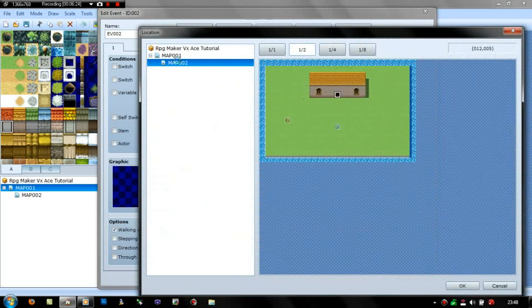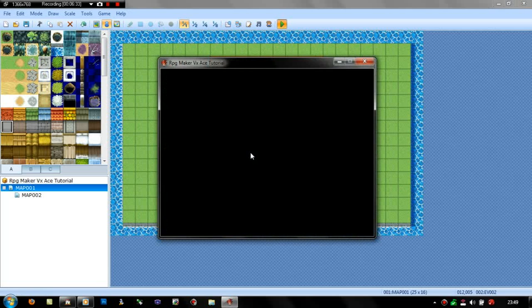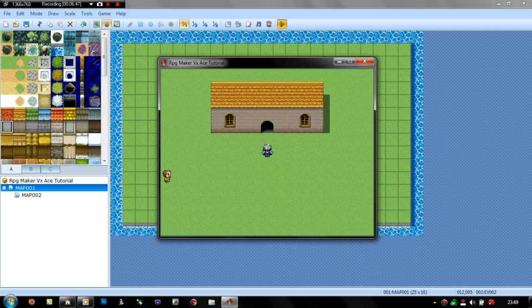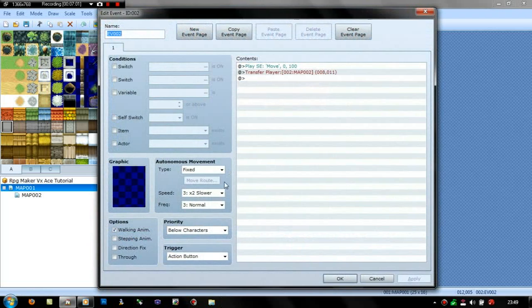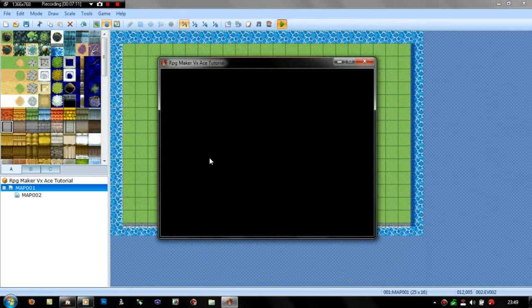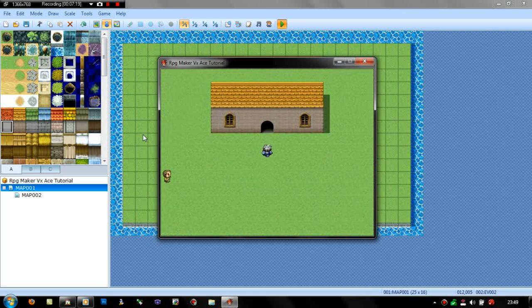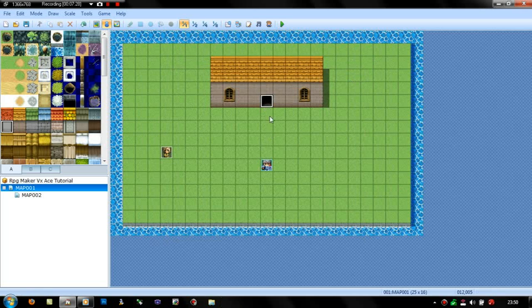Right, playtest — we'll test out Bob as well. 'Hello, what do you want? What's your name? My name is Bob.' 'Where am I? You're on an island.' Yeah, that works. Now if we walk into the house door, we should get transferred — but we don't. I think I've got it on action button. Yeah, I do. I didn't even look at the event — I should have looked at it. What you want it on is player touch. Now if we test it — there we go, we walk in and get transferred into the house.